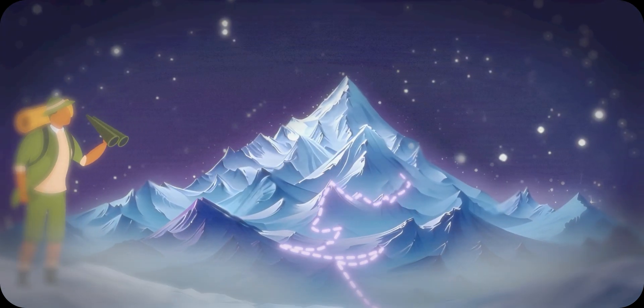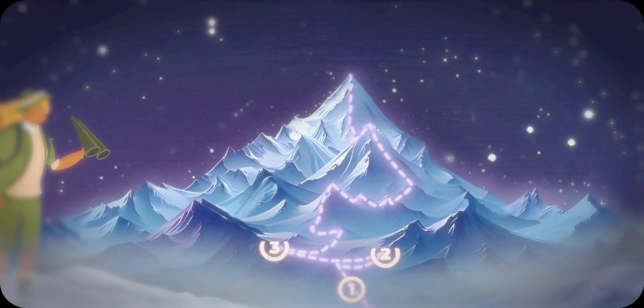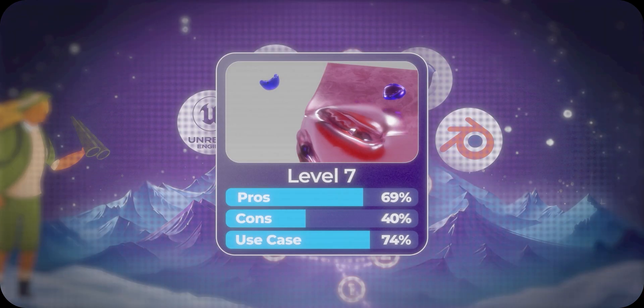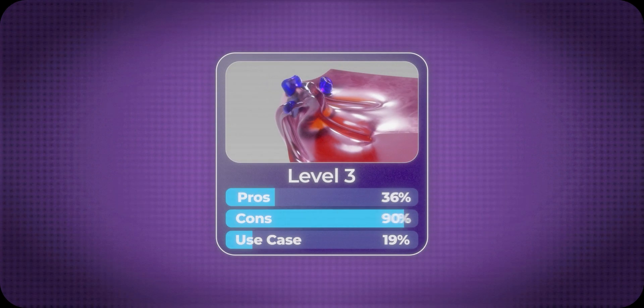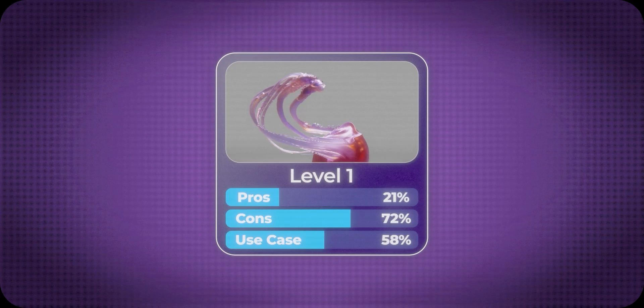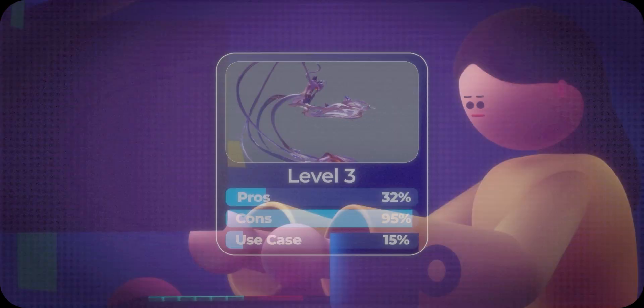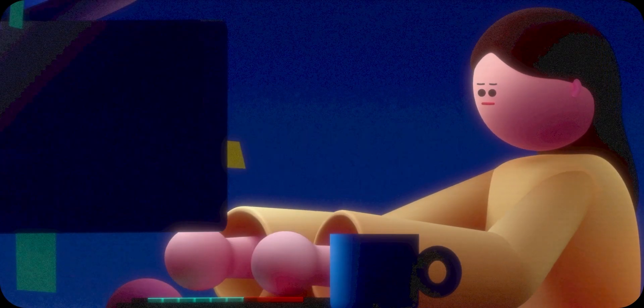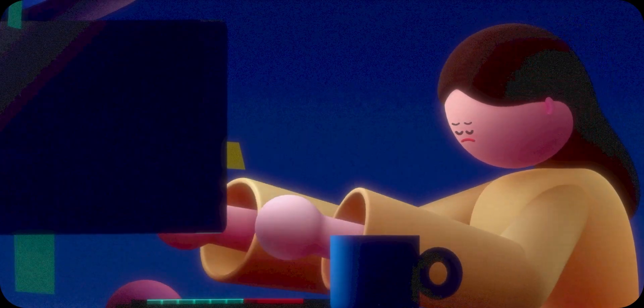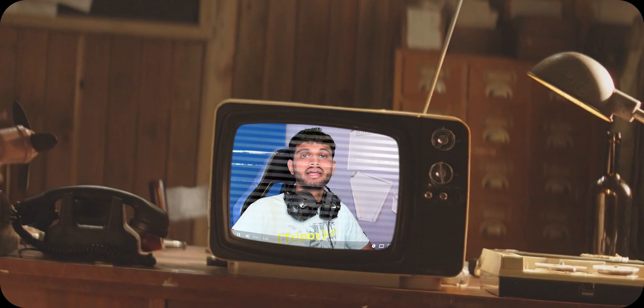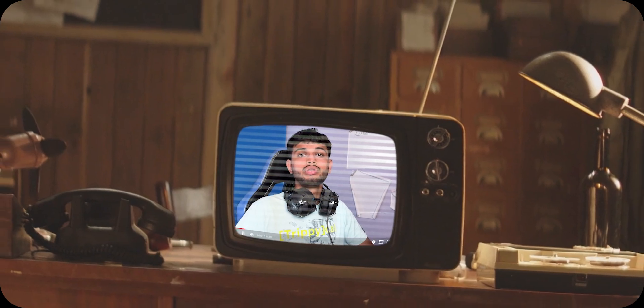In this video I am going to walk you through 10 levels of shaders in 3D workflow. I will also share the practical use cases and pros and cons of each level, so you will know exactly when and where to use the shaders in your project. By the end of this video you will have a clear and deep understanding on how shading works.